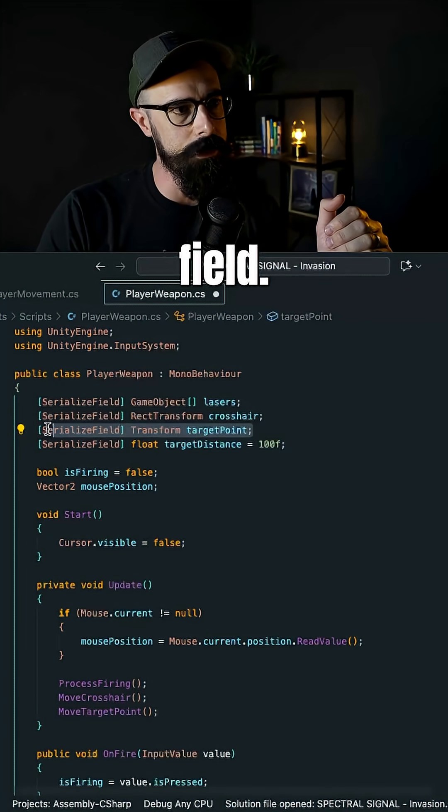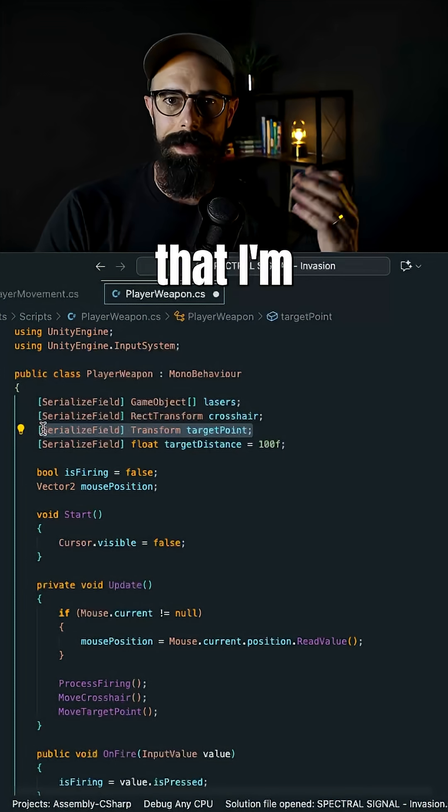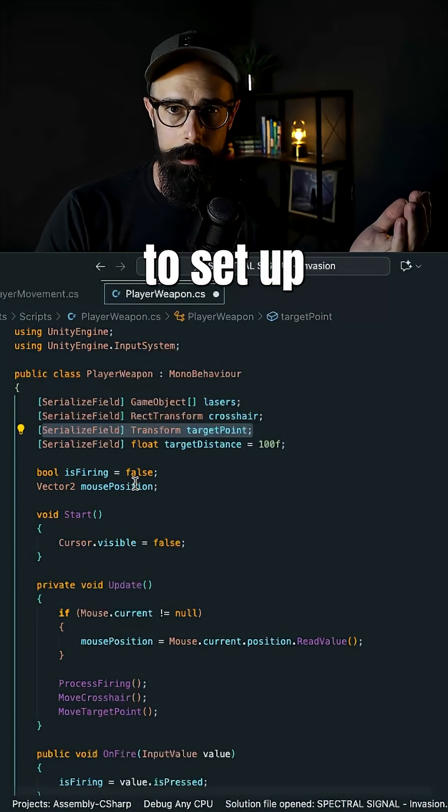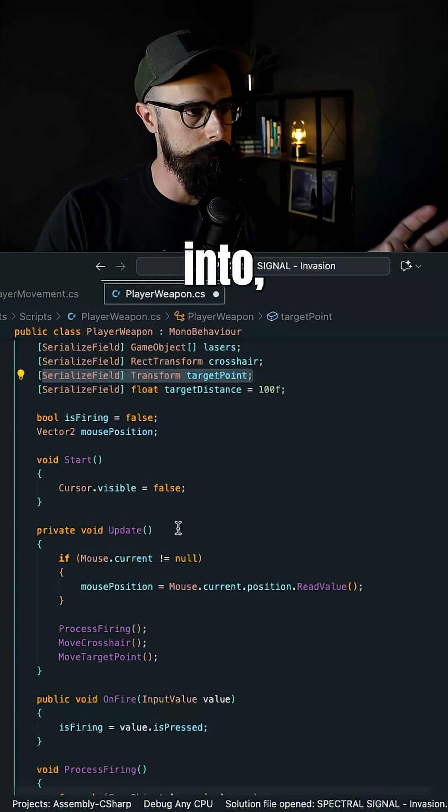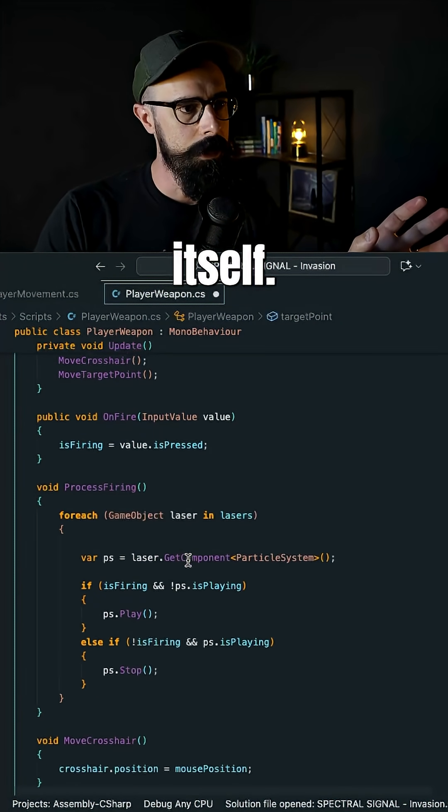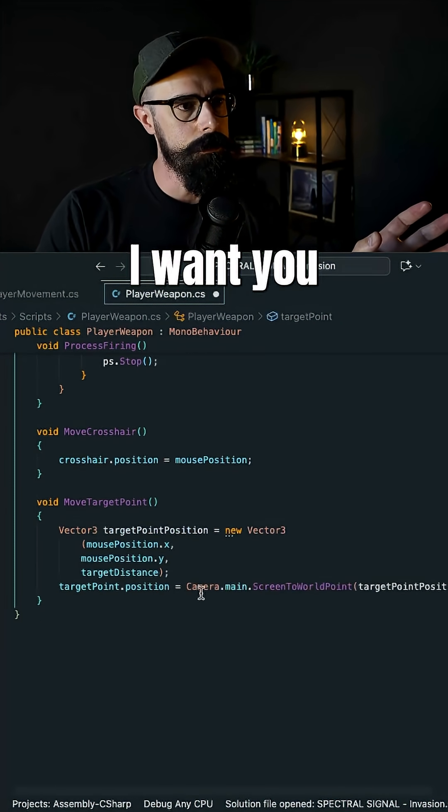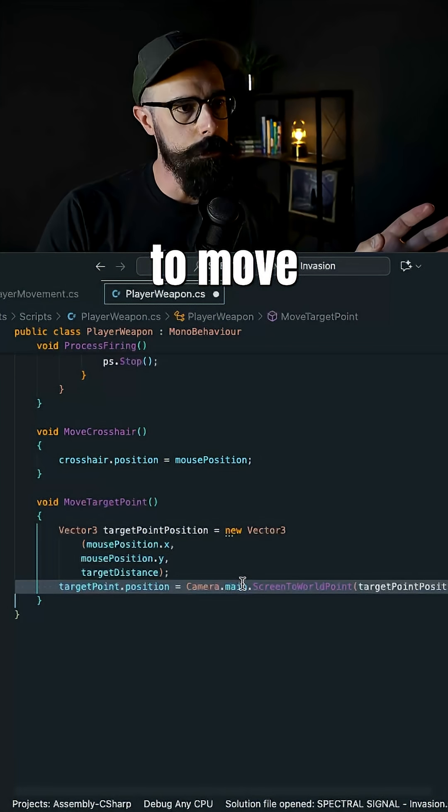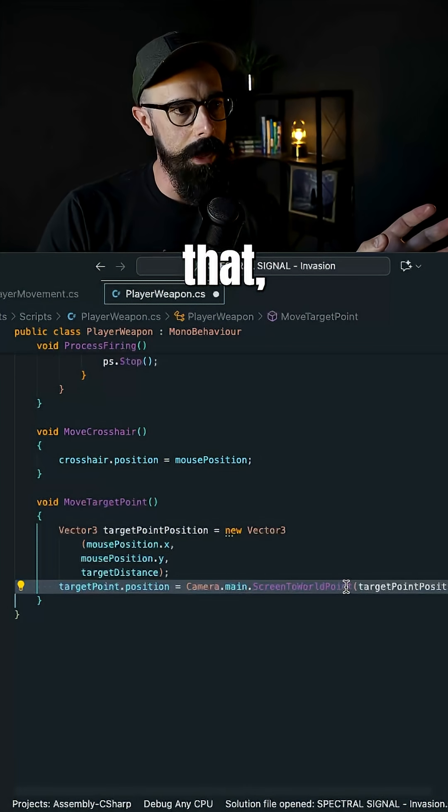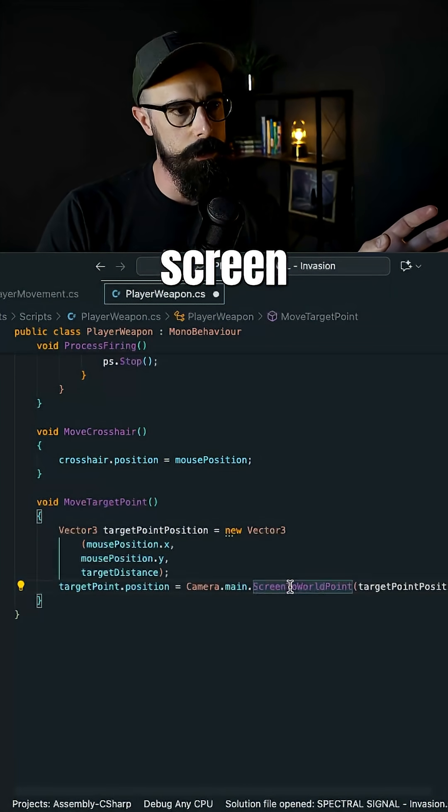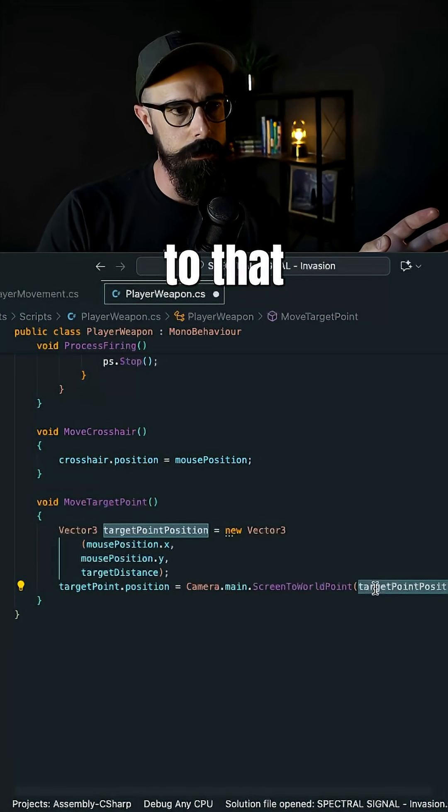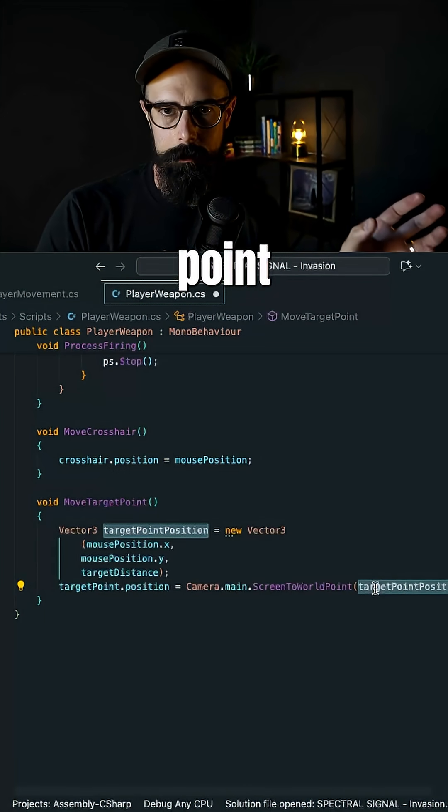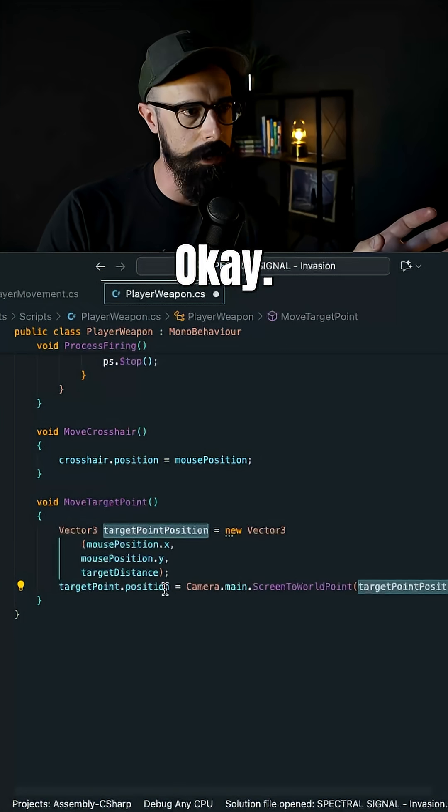That's a target point that I'm going to set up when I go into Unity itself. I want you to move that screen to world point to that target point position.